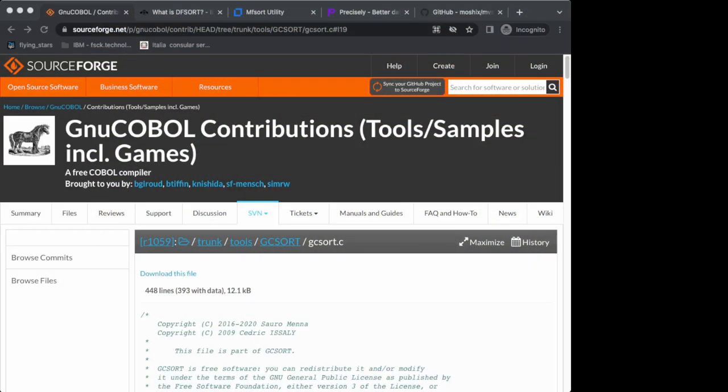Hello everybody and welcome back to the Moshex mainframe channel. This is Moshex. Lately I was chatting on our Discord mainframe channel where we have thousands of mainframe enthusiasts.